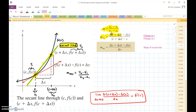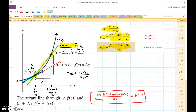We can simplify that a little bit. In the denominator, the positive c and the negative c cancel out, so you just have delta x at the bottom. This formula — f of c plus delta x minus f of c, all over delta x — is known as the slope of the secant line.